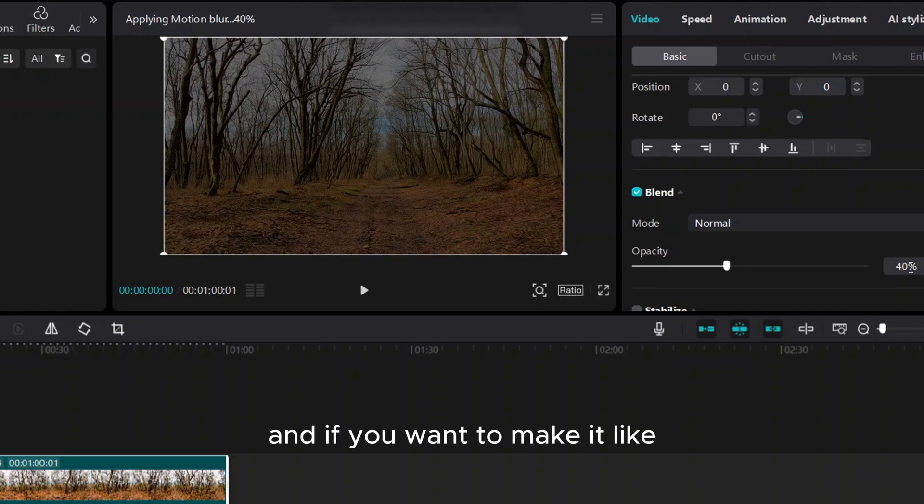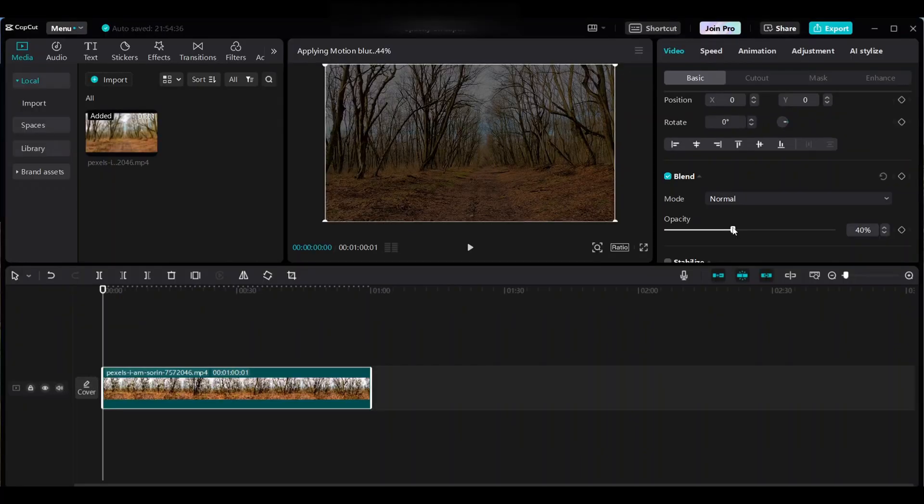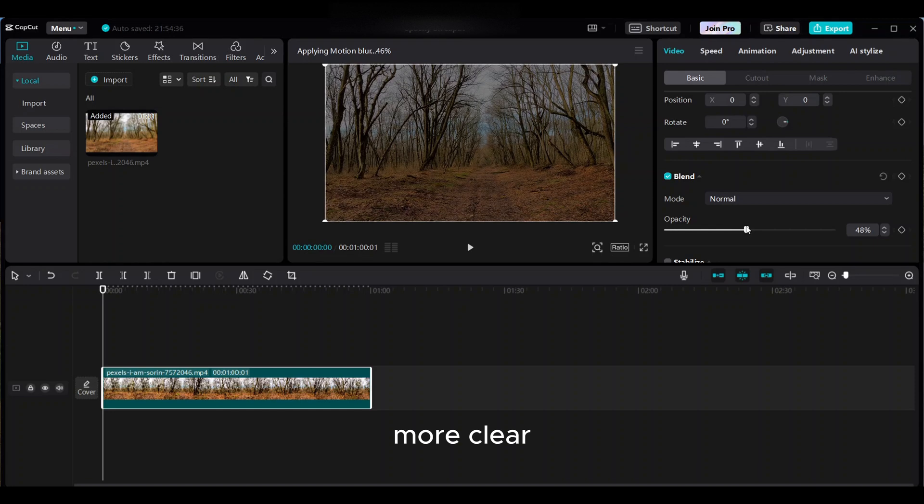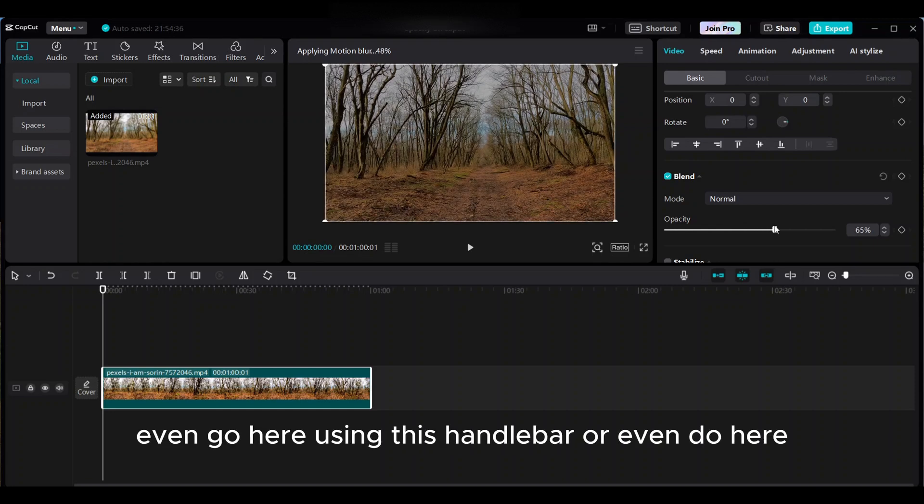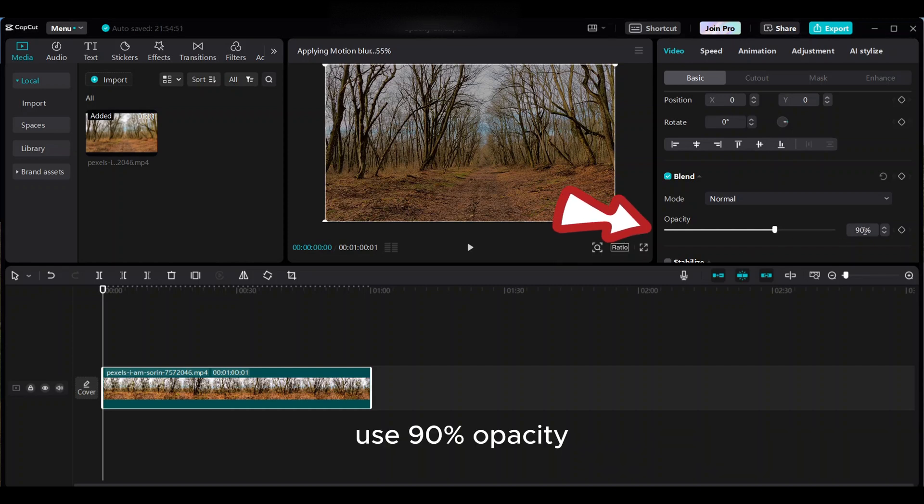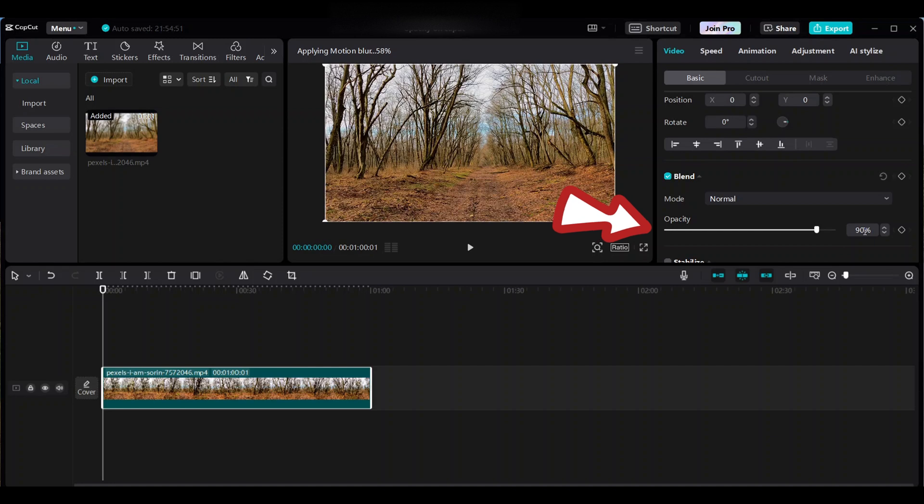And if you want to make it more clear, not so transparent, you can go here using this handlebar, or even do here, use 90 opacity. You can increase opacity by going right.